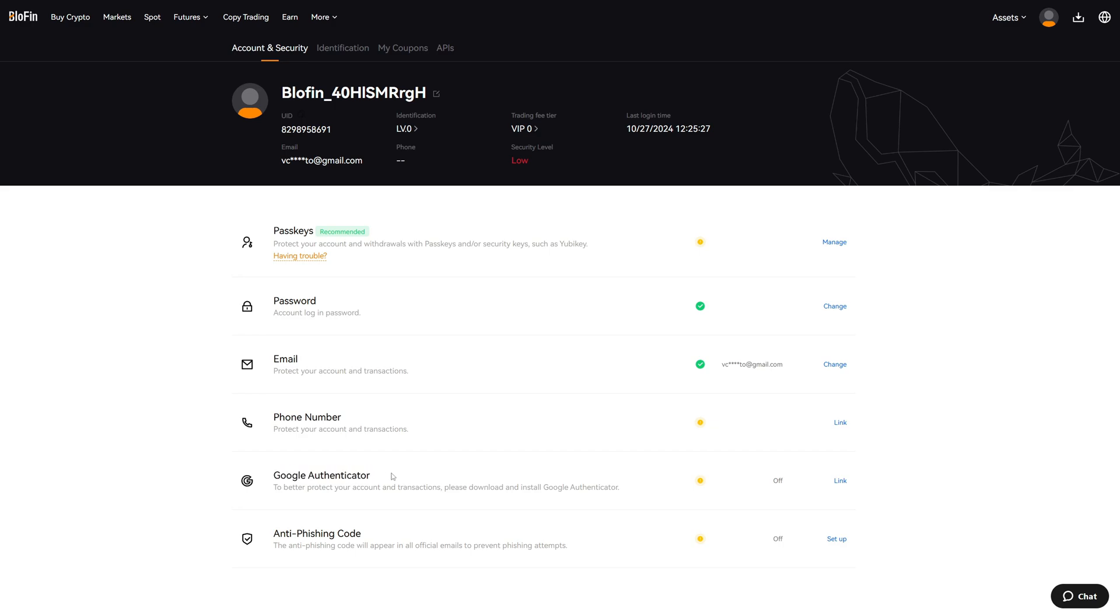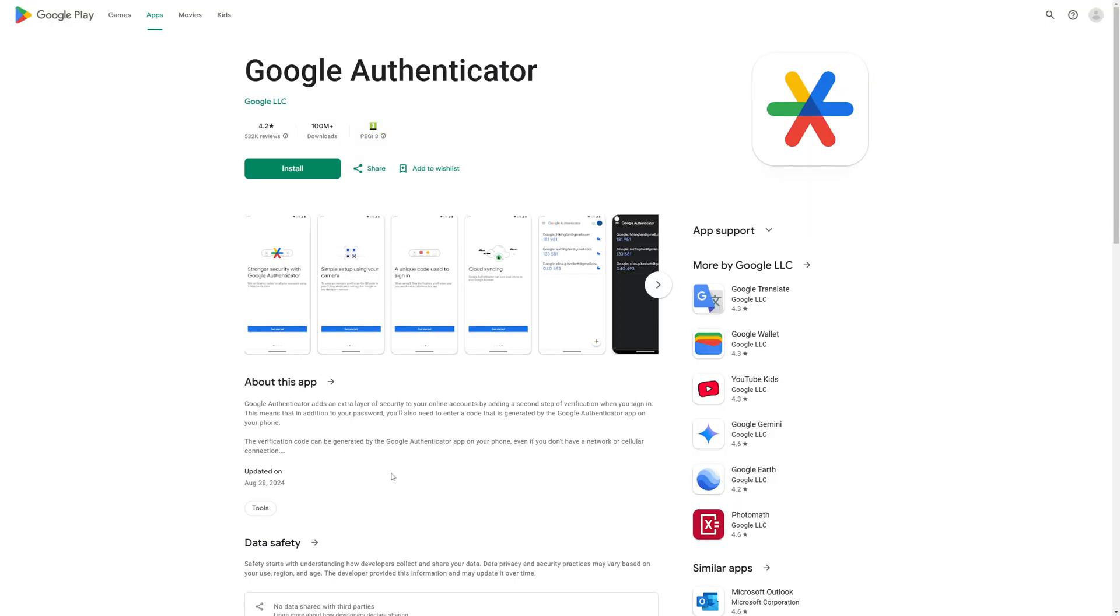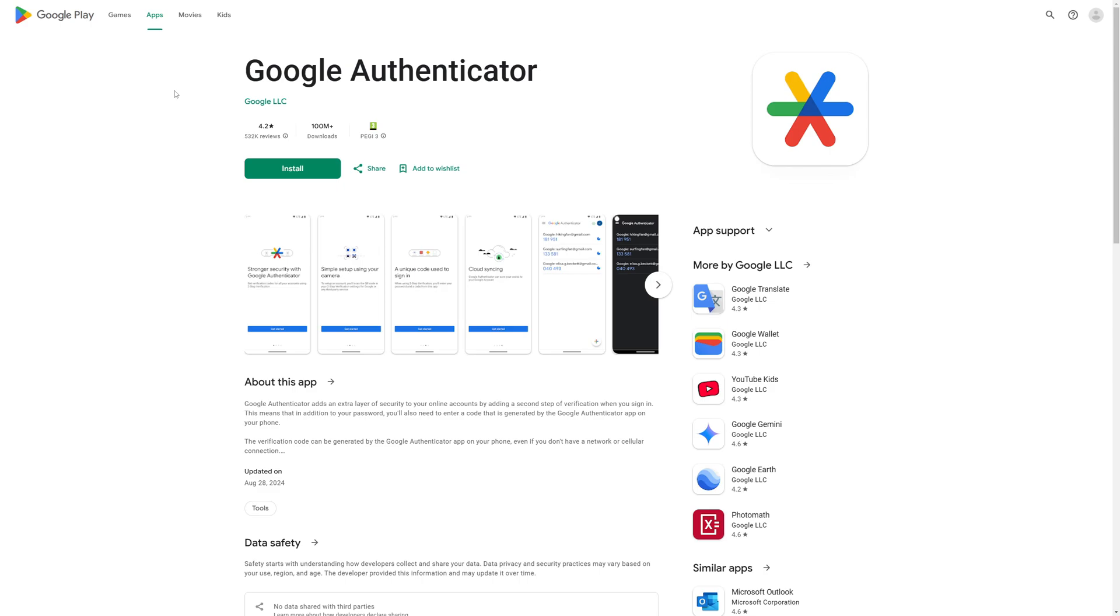If you don't have Google Authenticator yet or are not sure what it is, it's an app that you will add on your phone. You can add this app on the Google Play Store or on the App Store if you have an Apple device.